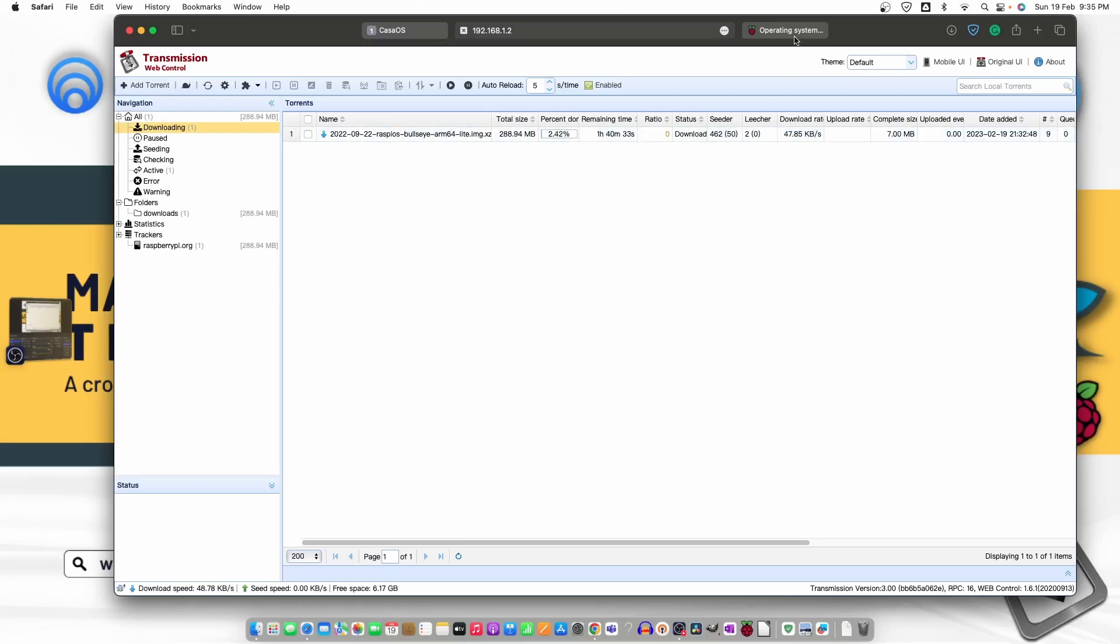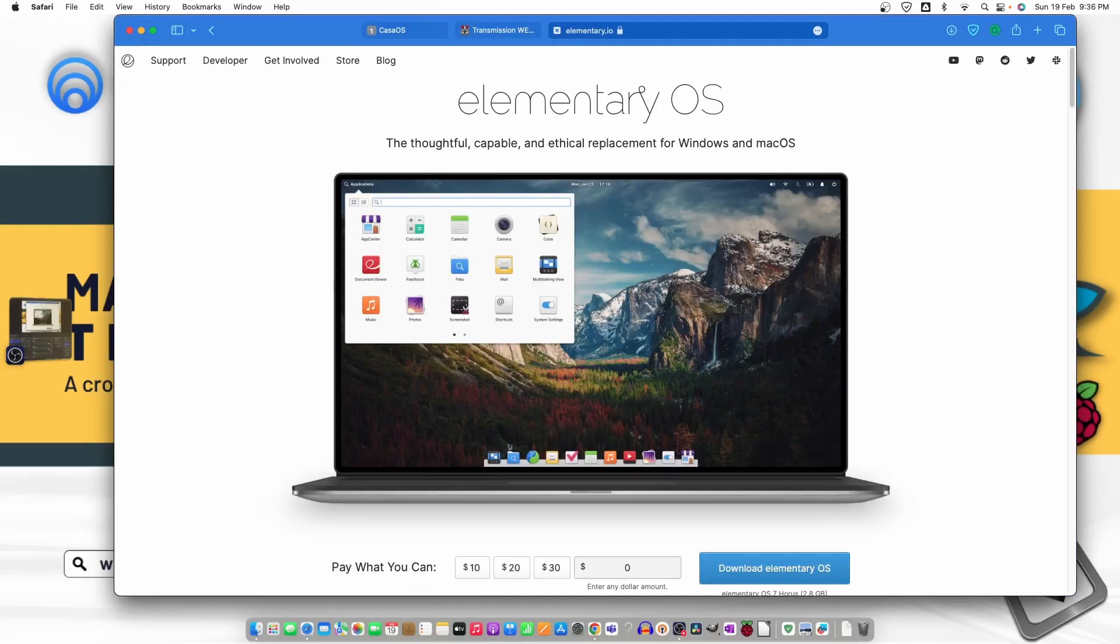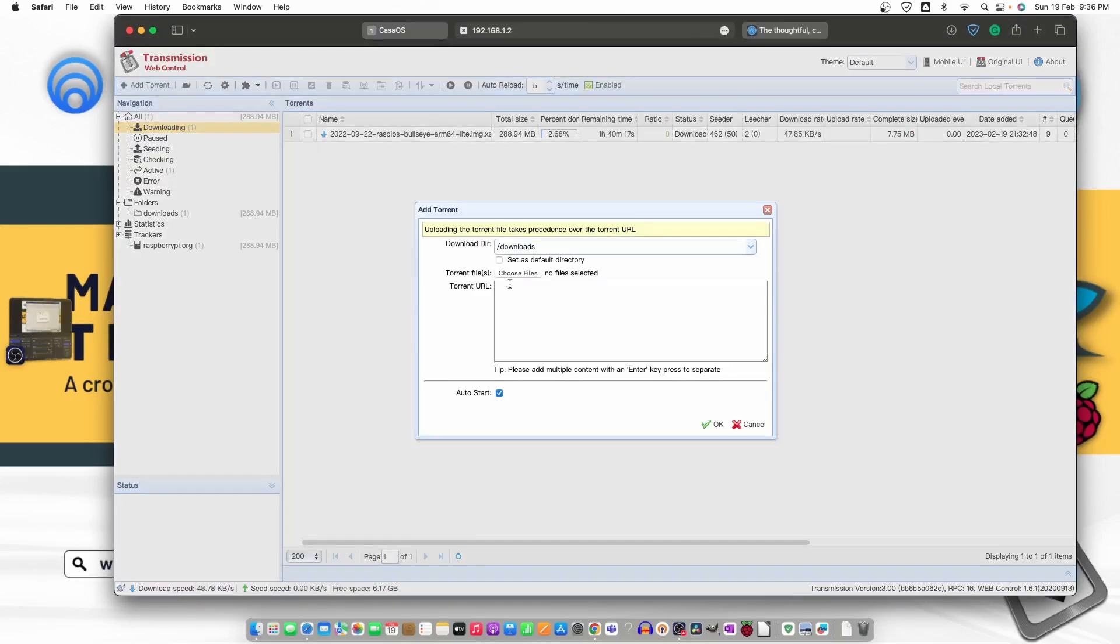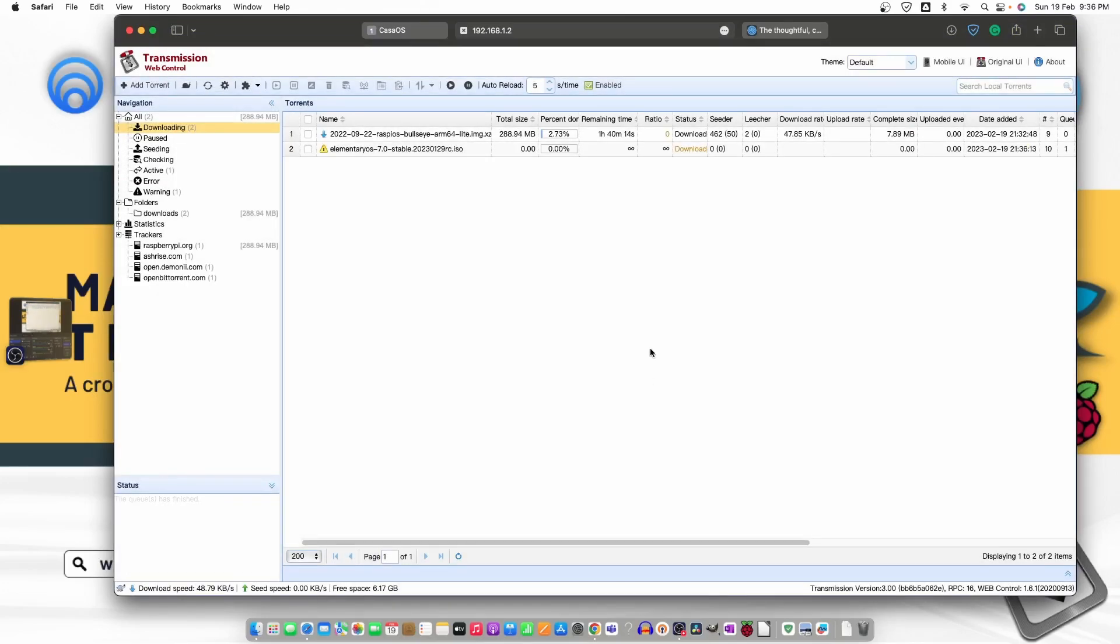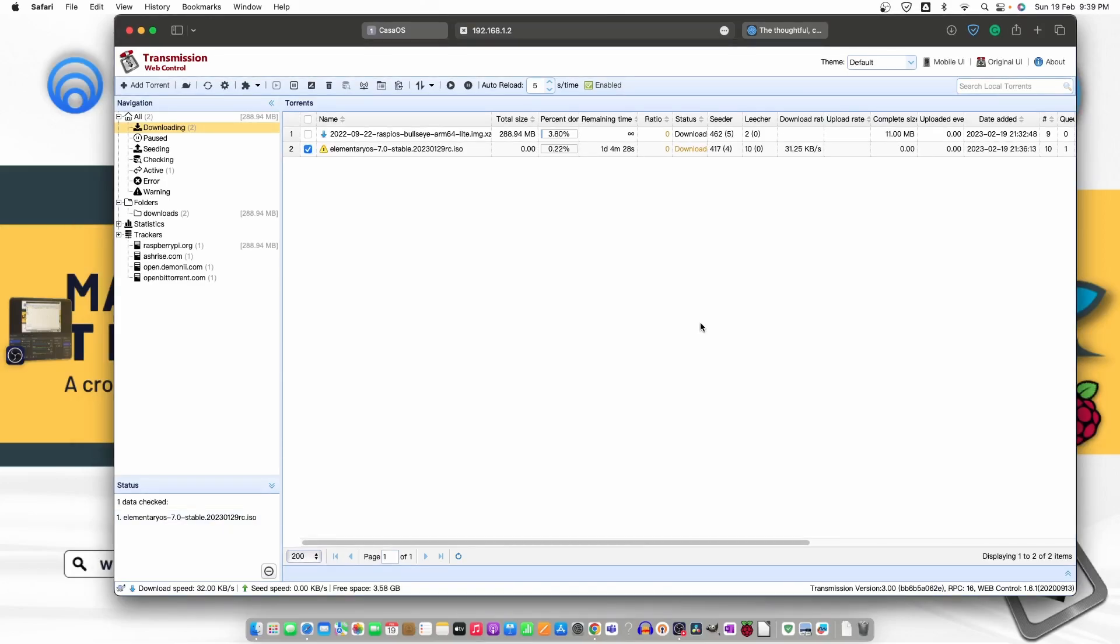Let's try one more time the Elementary OS. Let's see whether it's able to download the file or not. If it's not able to download, that means there is some problem with the file itself. So the top one is start downloading and it's 2.89 percent downloaded and data is checked. Elementary OS stable ISO.